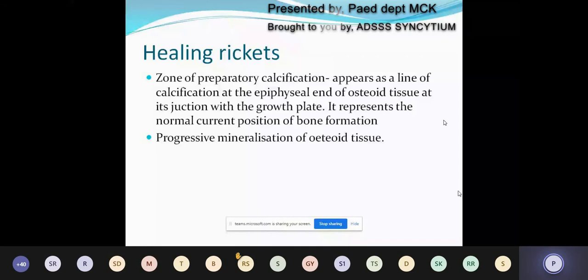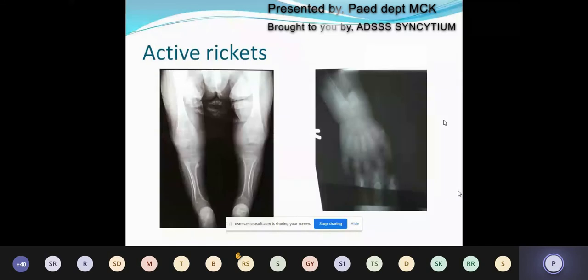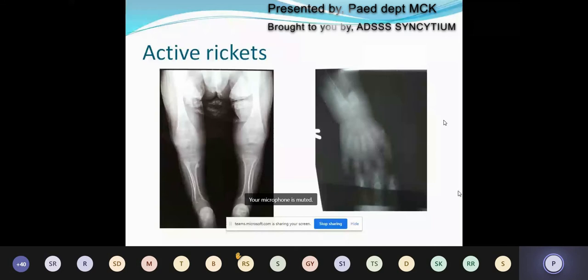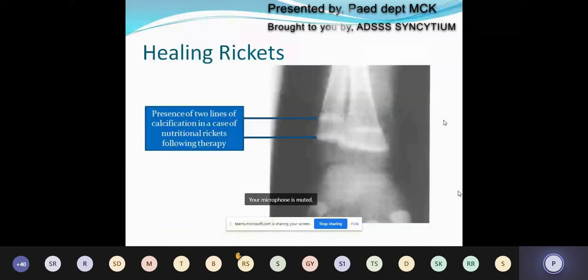There is progressive mineralization of osteoid tissue in healing rickets. Here is an example of active rickets — you can see generalized osteopenia with double contouring of the bone cortex, metaphyseal widening, cupping, and fraying at the wrist. Note that you may not get all the findings in a single X-ray. This is an example of healing rickets with the two lines of calcification already marked.